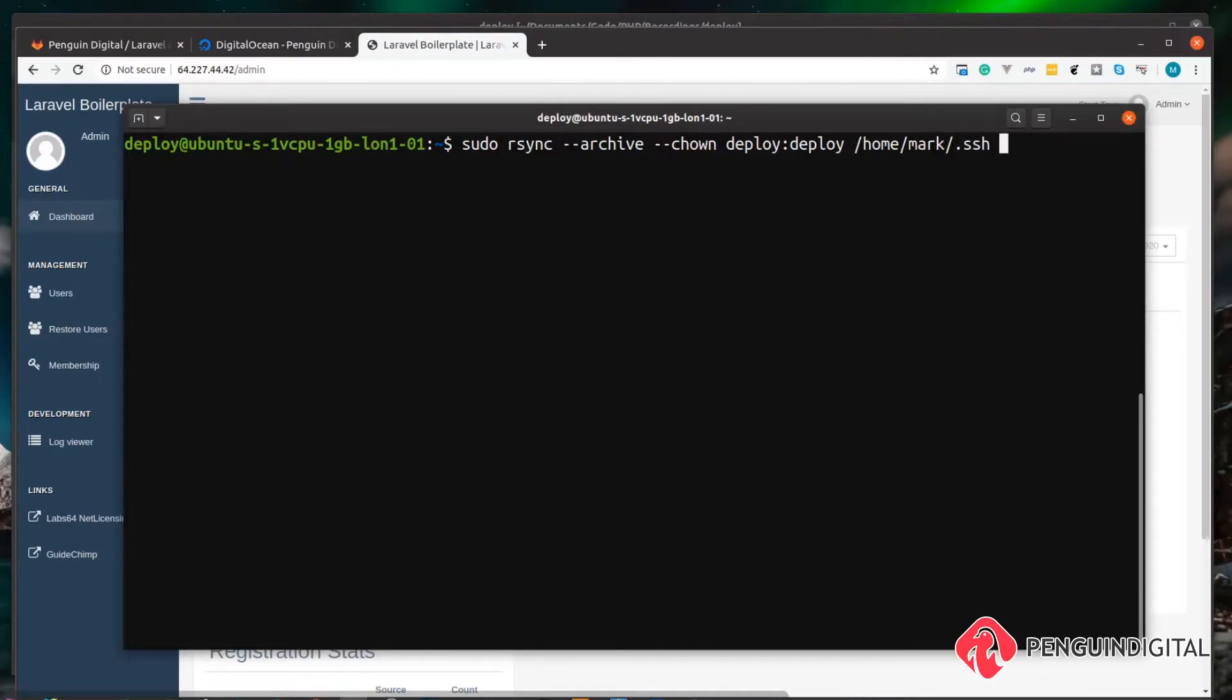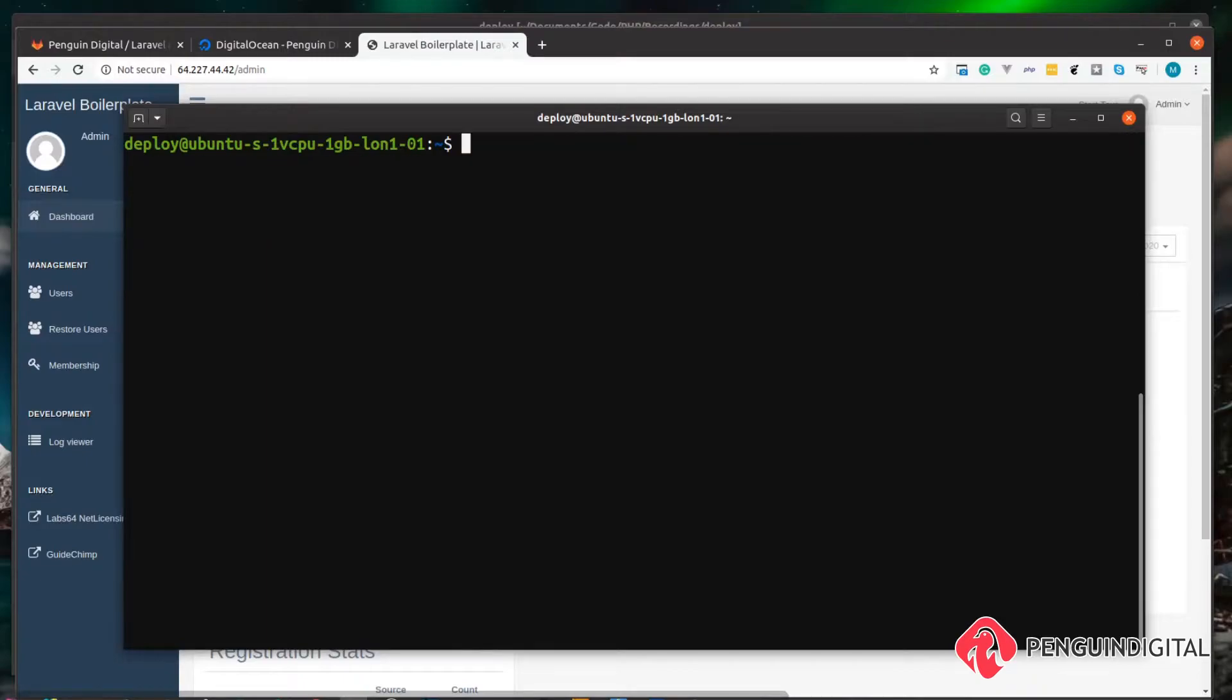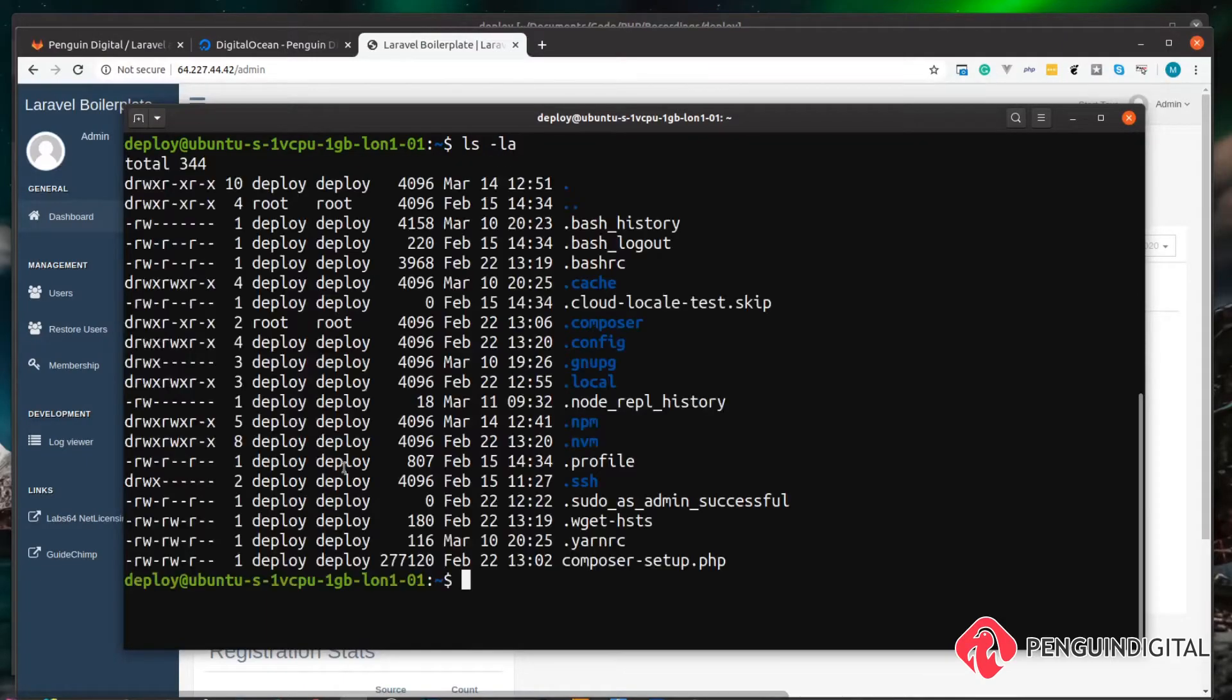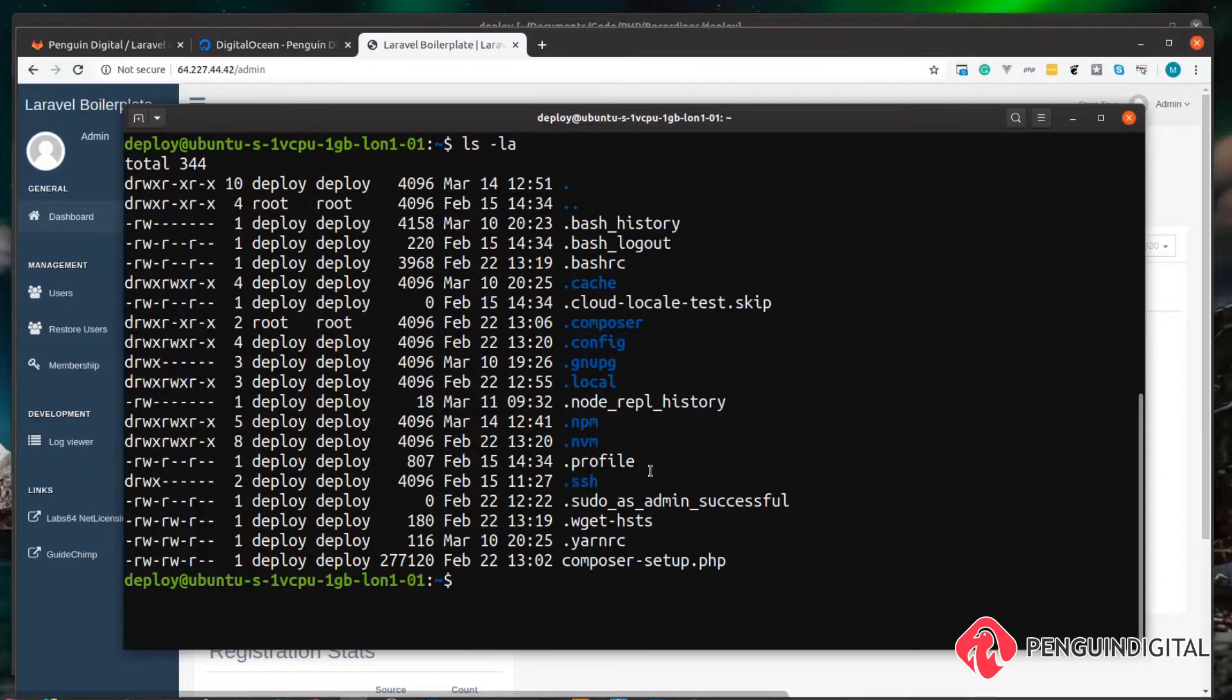And then where do we want to copy it to? We want to copy it into the home directory of this deploy user and just hit enter. Now if we just do an ls and an la on this folder, we can see we now have the dot SSH folder for our deploy user. Great! That now means we can log into this server with our deploy user from our local machine.